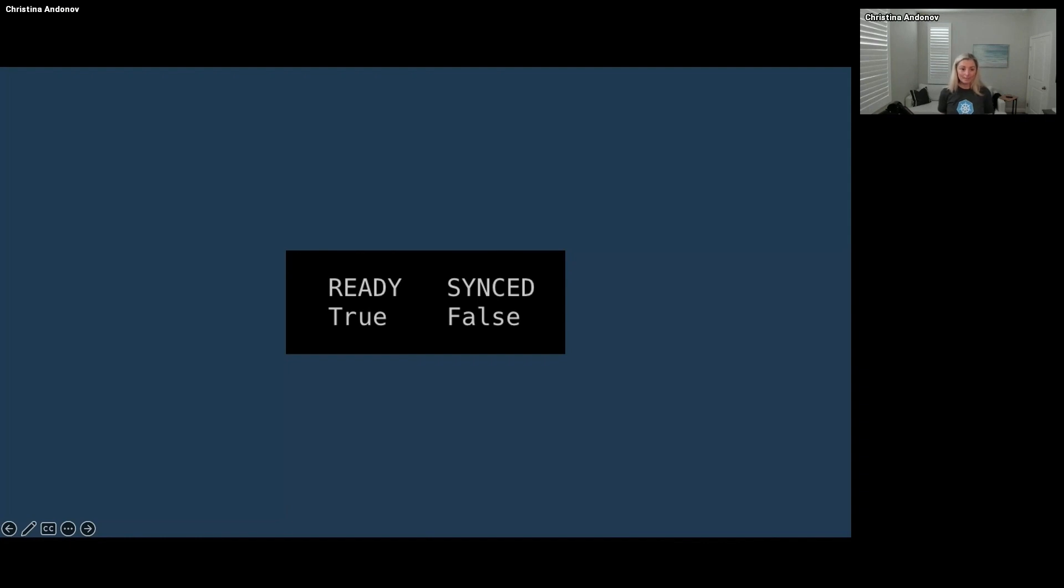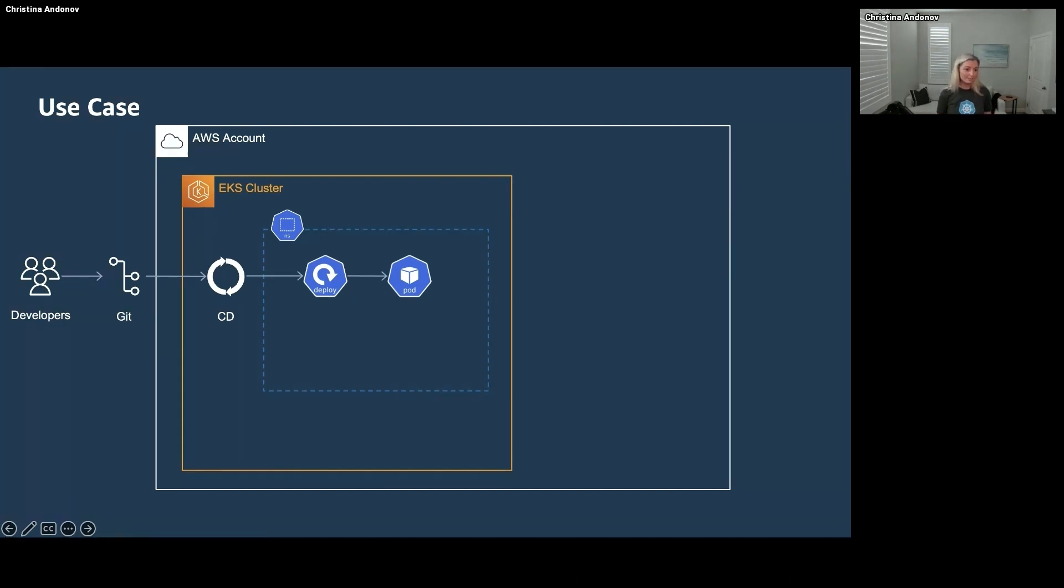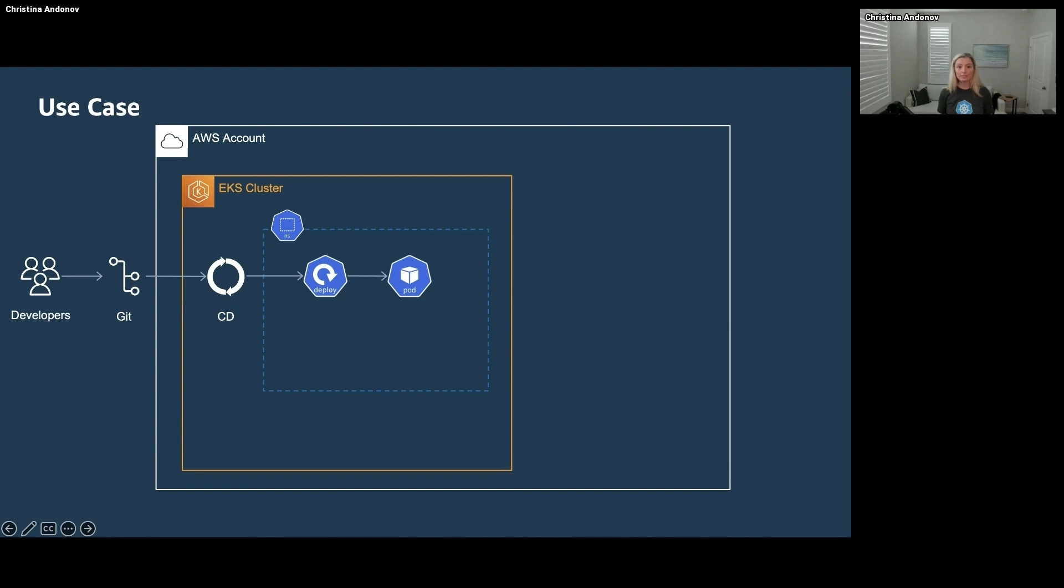Let's say your developers happily deploy applications to Kubernetes and now they come to you, the platform team, and ask to have the same level of control when it comes to the state of their applications.